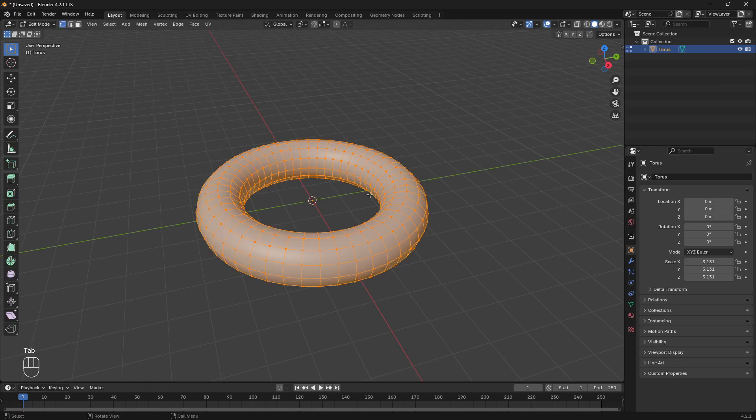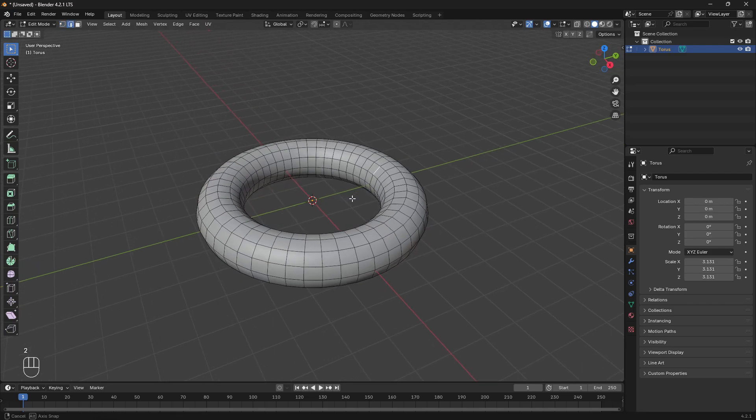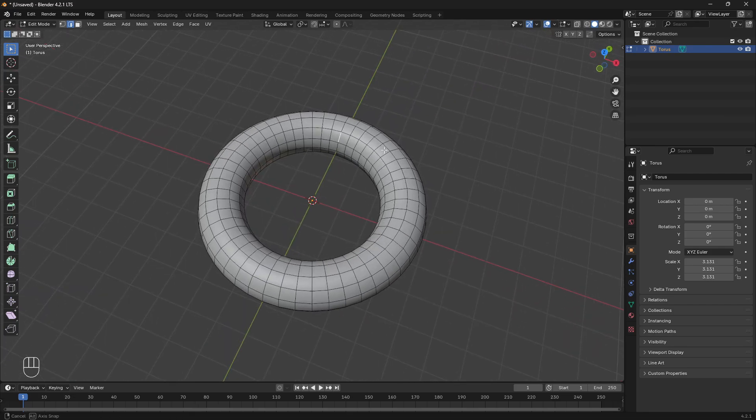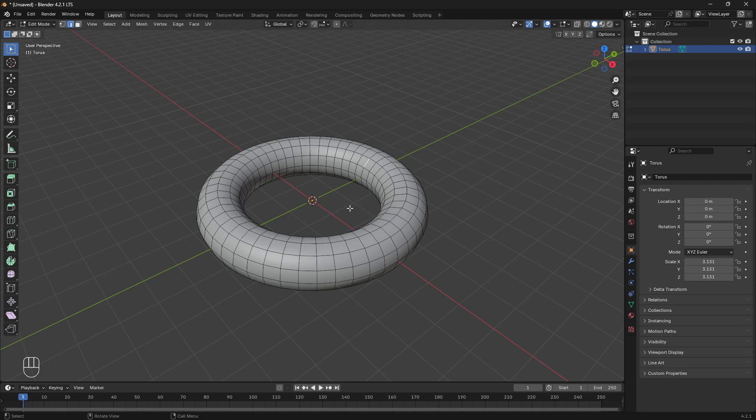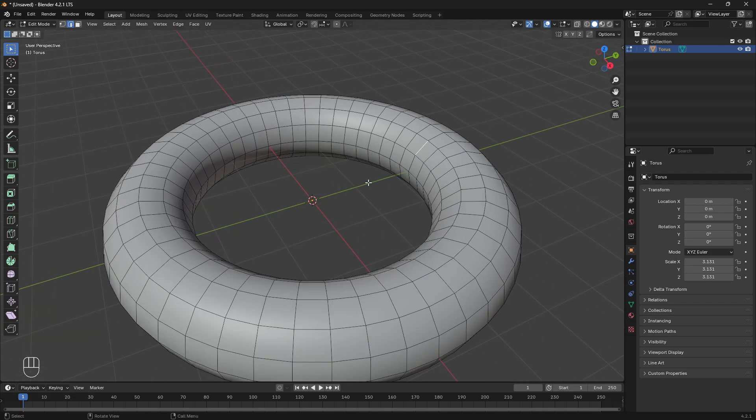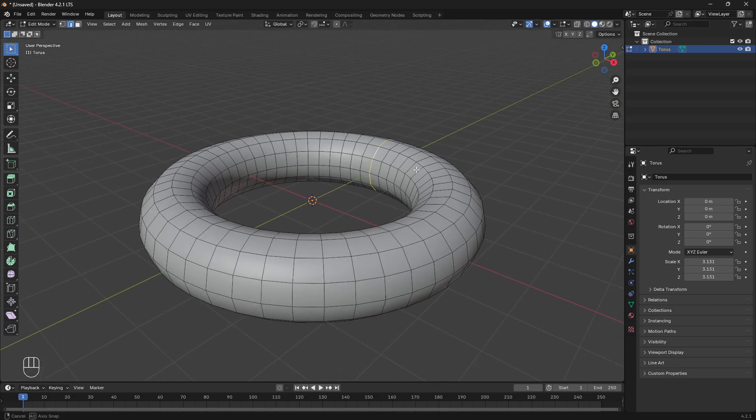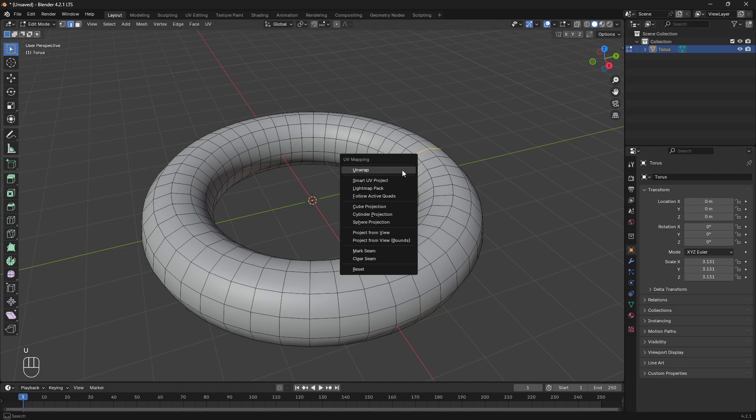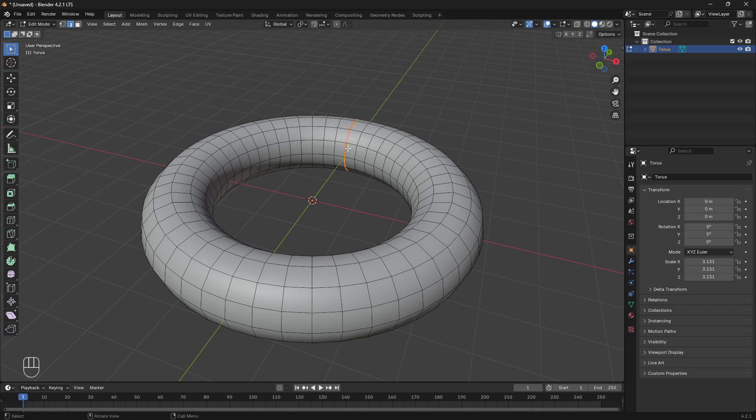The first thing we're going to do is tab into edit mode, select edges, and we're going to pick where to cut our 3D shape to unwrap it to our two-dimensional map. I'm going to Alt-click an edge and it's going to give me a loop. I'm going to click U and mark it as a UV seam. So it's essentially where we'll cut to unwrap.